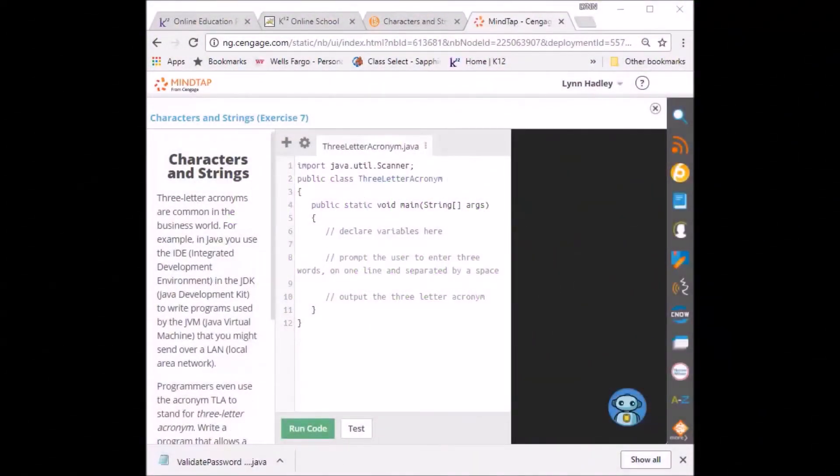Welcome to Unit 7, Exercise 7. These are the directions over here on the left. Let's read them together.